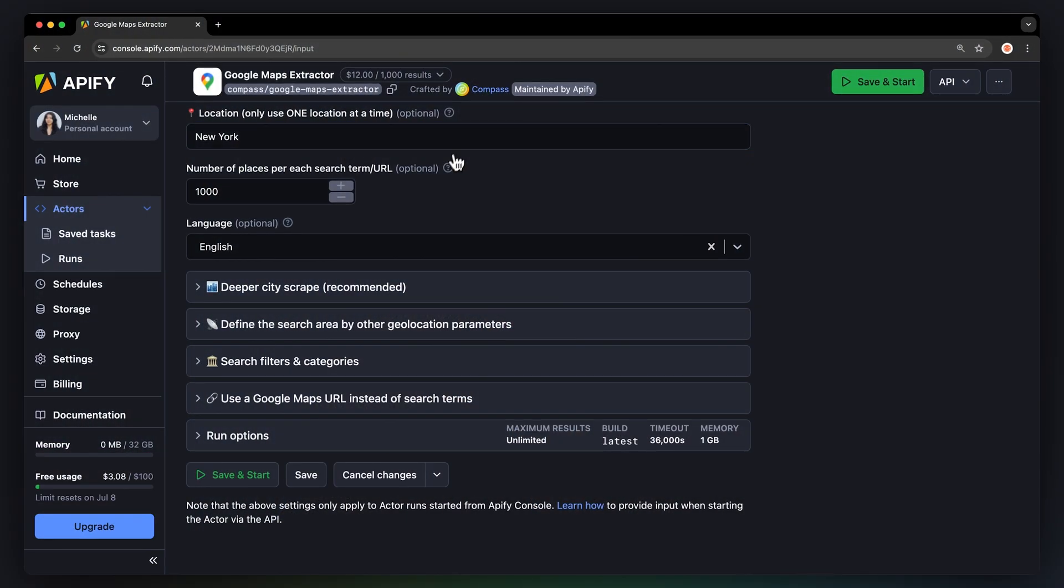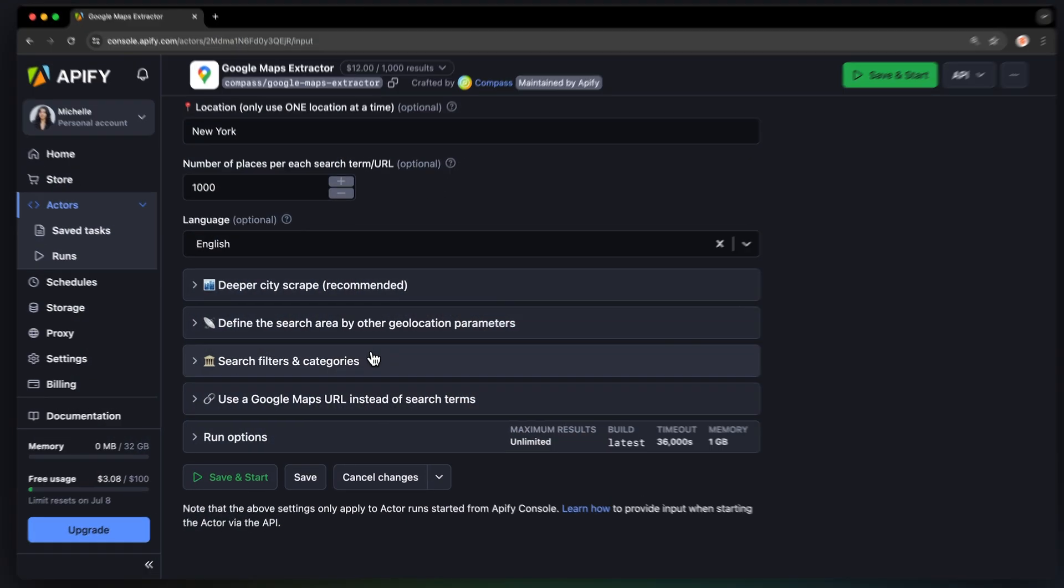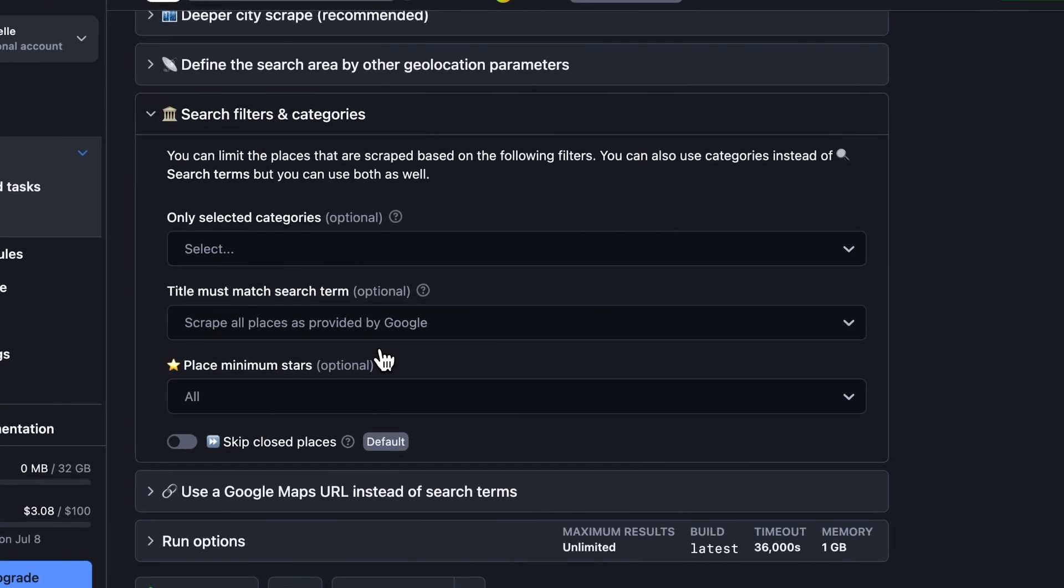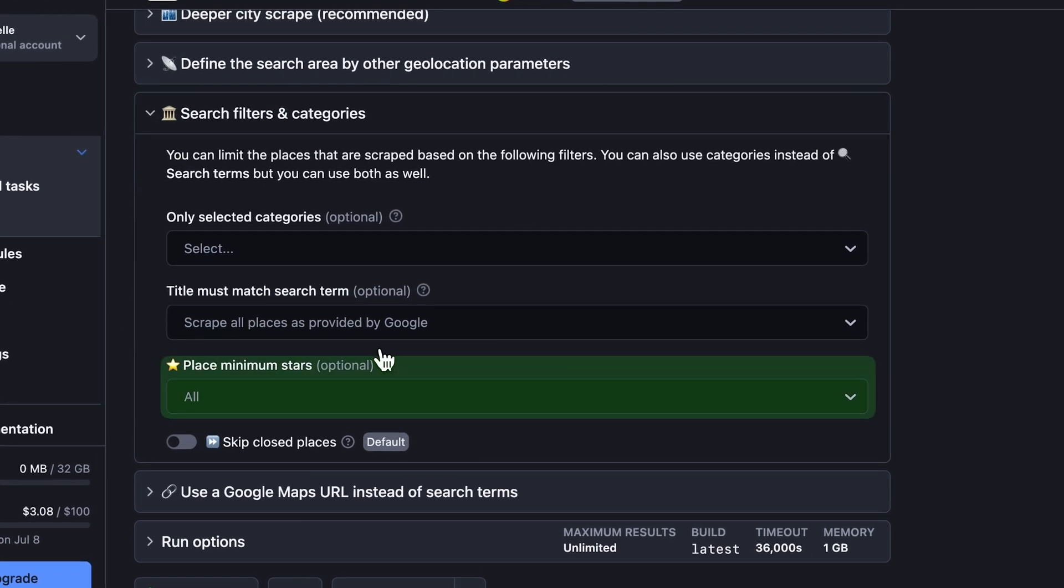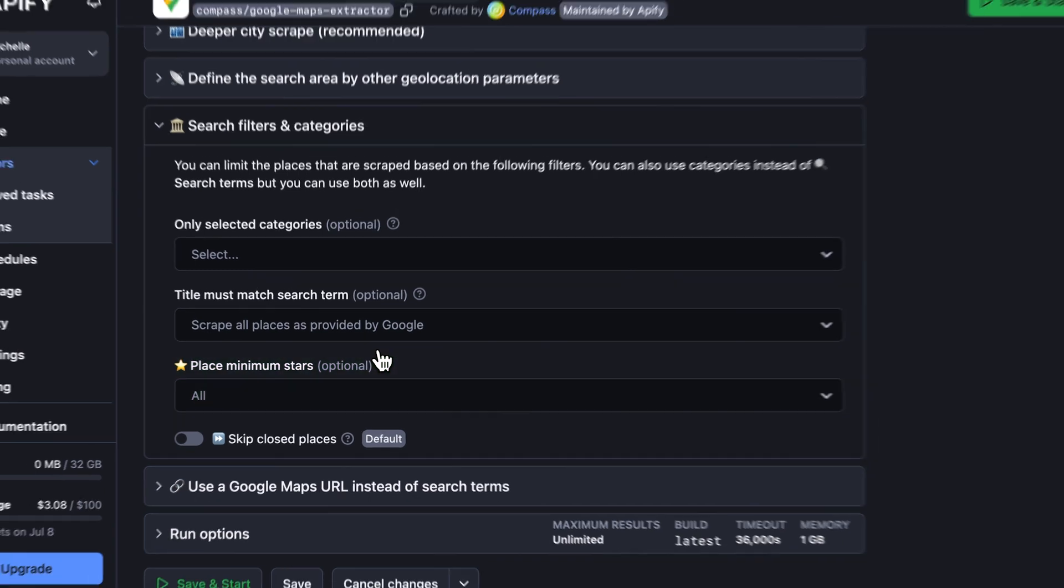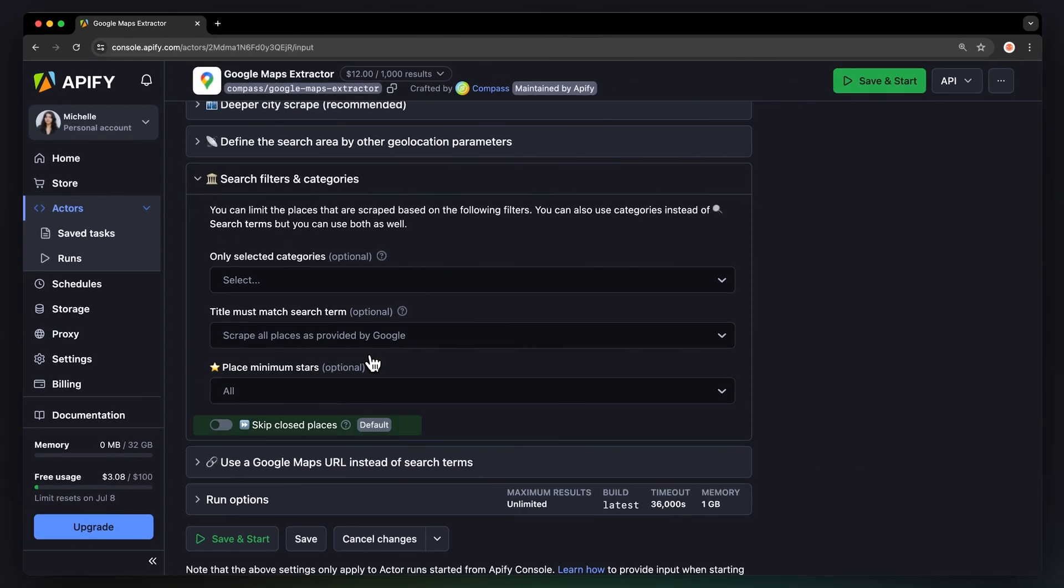If you want to learn more about how to build custom geolocation areas, watch our video on defining custom search area. Besides setting the location, you can also specify other search term settings, filter your results based on the number of stars, and even ignore closed restaurants.